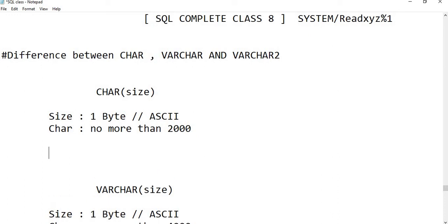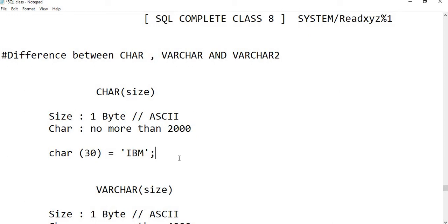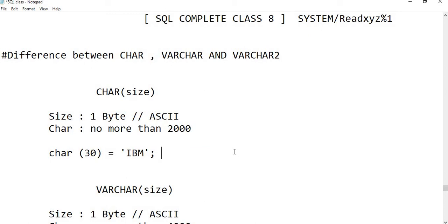The second important characteristic of CHAR is about space allocation. If you create a CHAR column with size 30 and store only three characters in it, the column will still occupy 30 bytes. Whether you assign 3 characters, 4 characters, or 15 characters, the size remains fixed at 30 — it is not flexible.